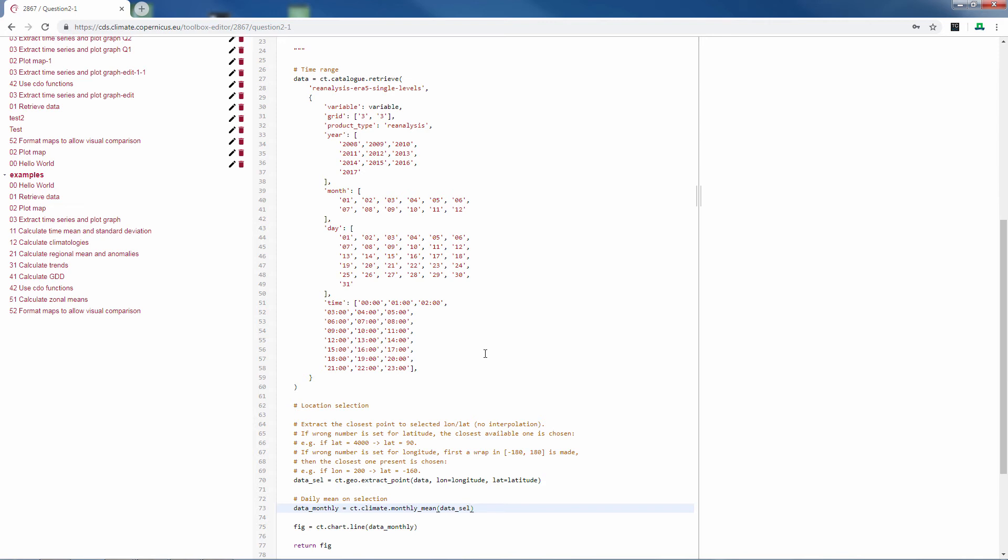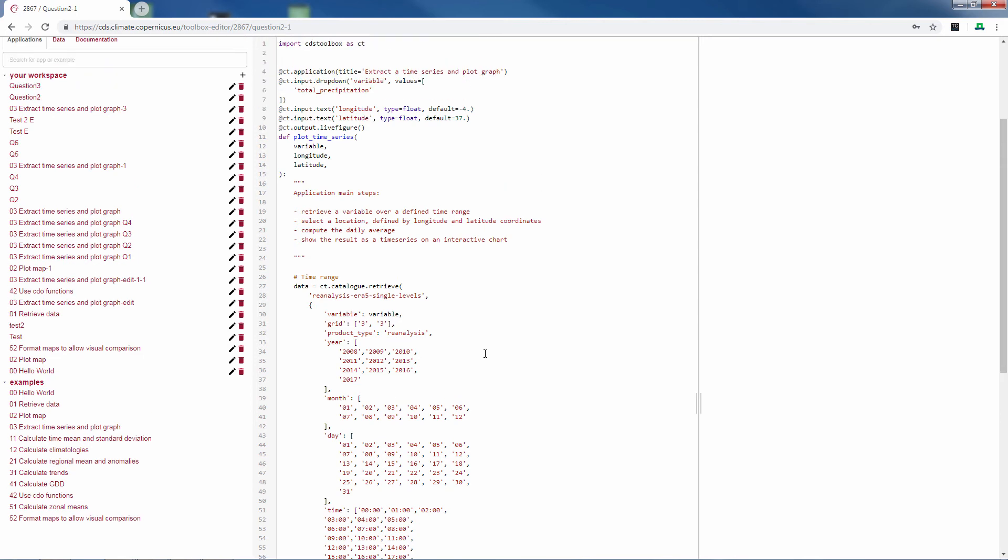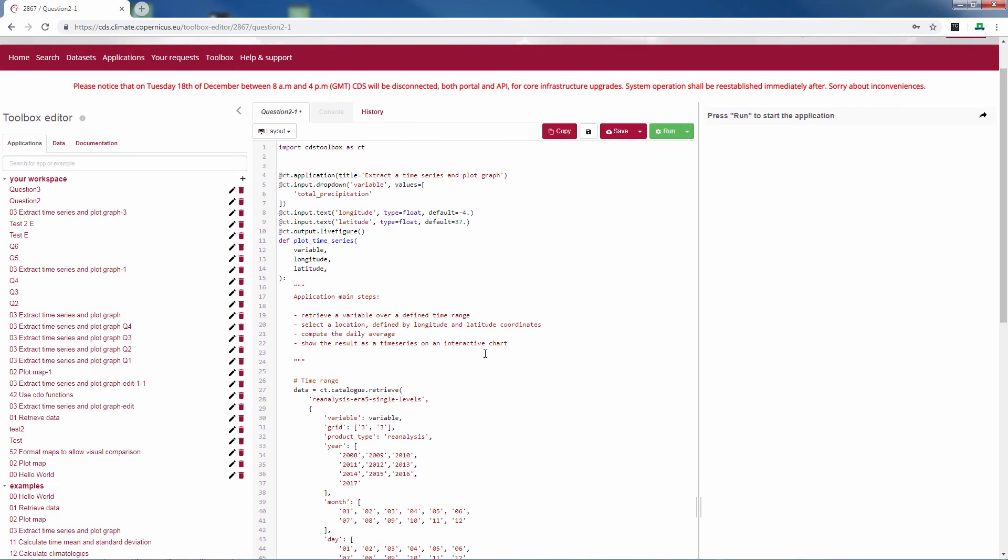But actually, we are only interested in the data for 2010 and 2015. So, to reduce calculation time and to have a bit of a better overview of those two years, we can actually add an extra drop down menu.